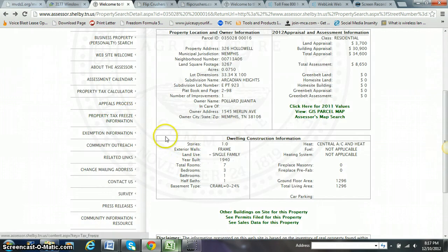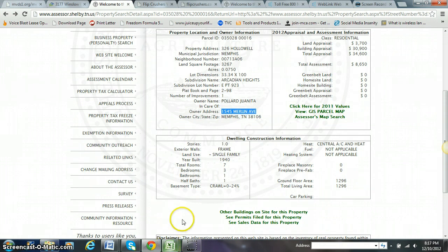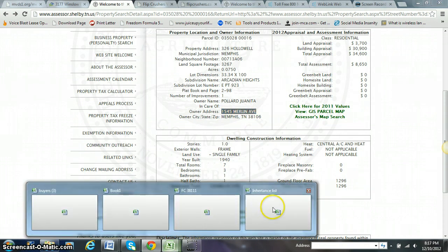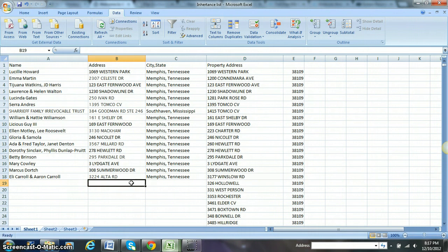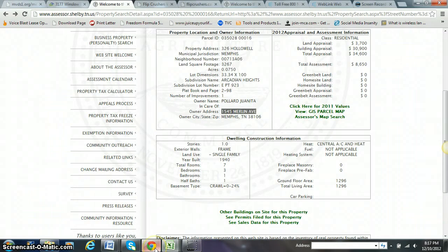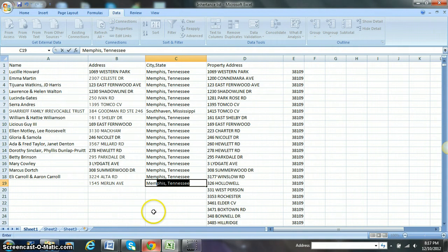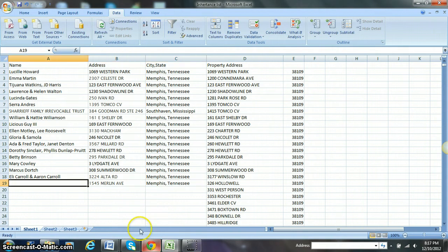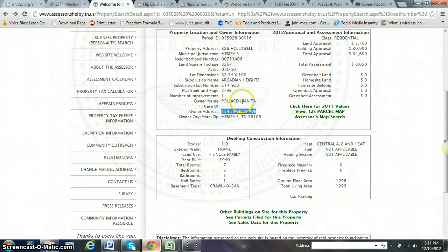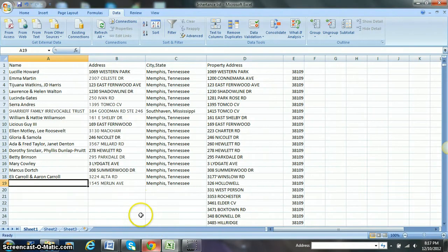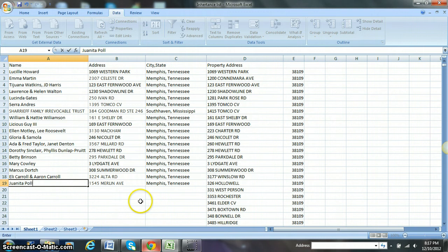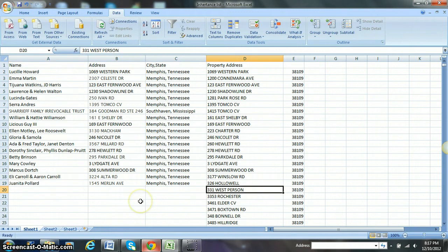I'm going to add this to the country of Tennessee, and then this is going to need a colon to go to the next house.